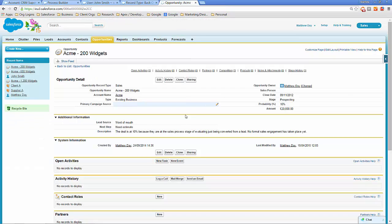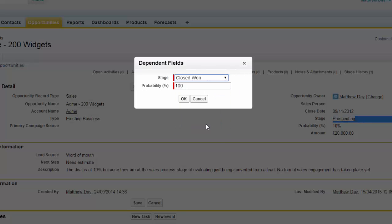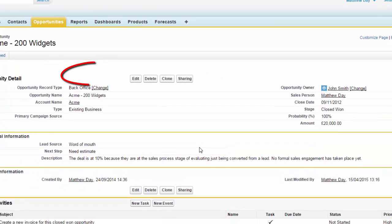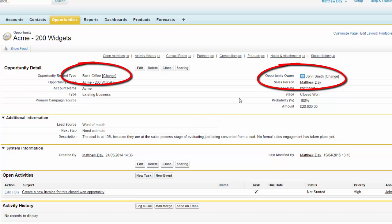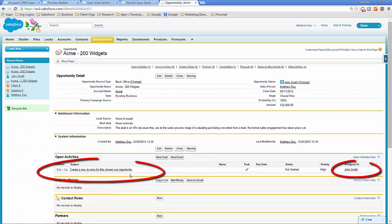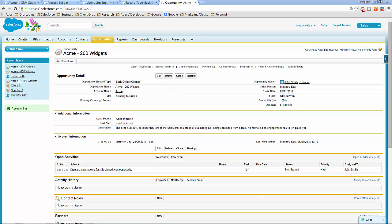Let's look at the sales opportunity we were looking at earlier — Acme 200 Widgets. It's a sales record type, the opportunity owner is Matthew Day, there's no salesperson allocated, and the stage is Prospecting. If we move the stage to Closed Won we will meet the entry criteria set in the Process Builder and the process will fire. After clicking Save, we can see the record type has changed to back office, the salesperson has been set to the old opportunity owner, the opportunity owner has changed to our back office user, and a new open activity has been created and assigned to the back office user, related to this opportunity. Without writing a single line of code, we have automated a significant amount of business process in one step using the Process Builder.